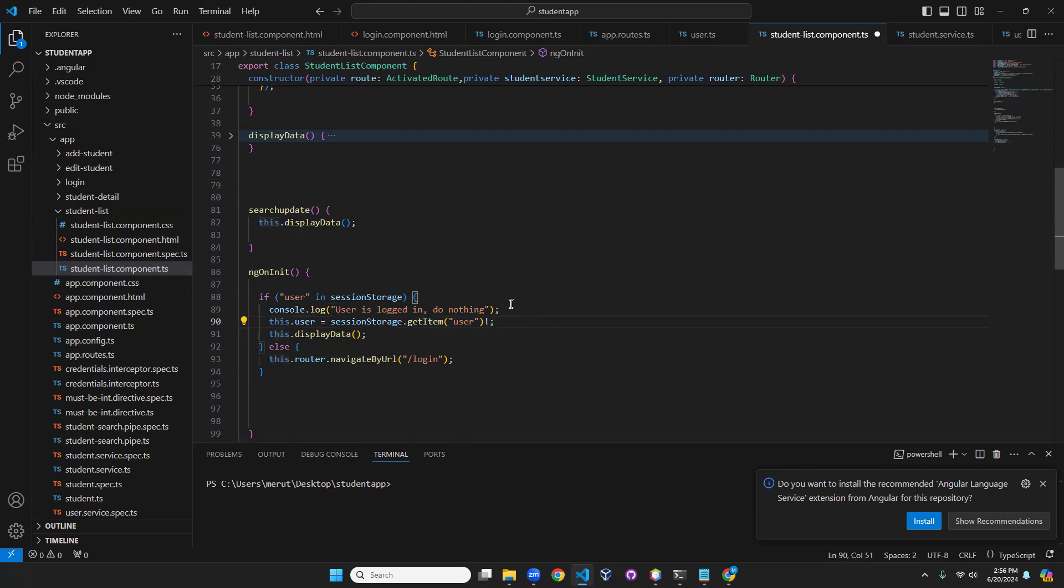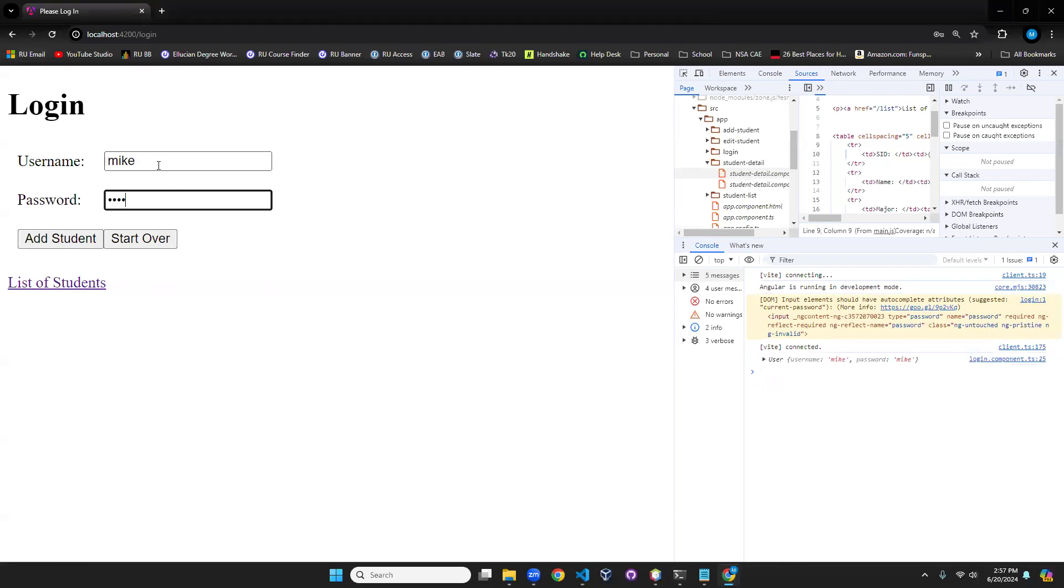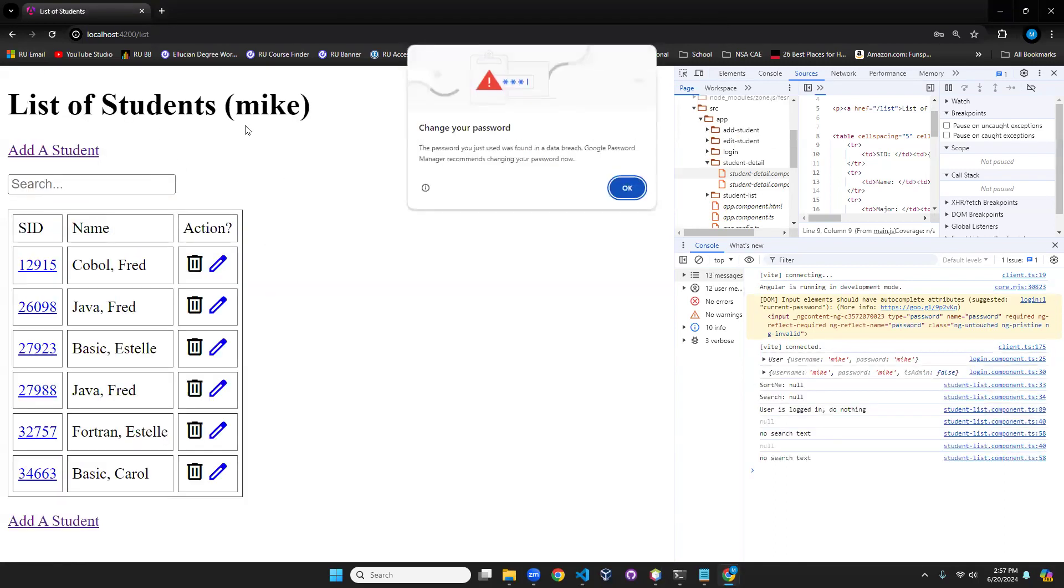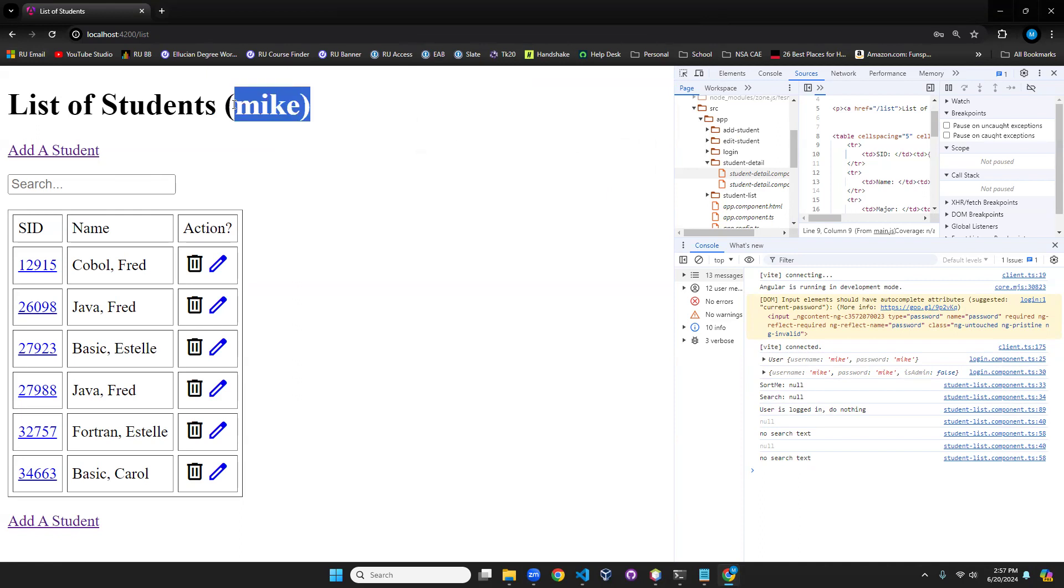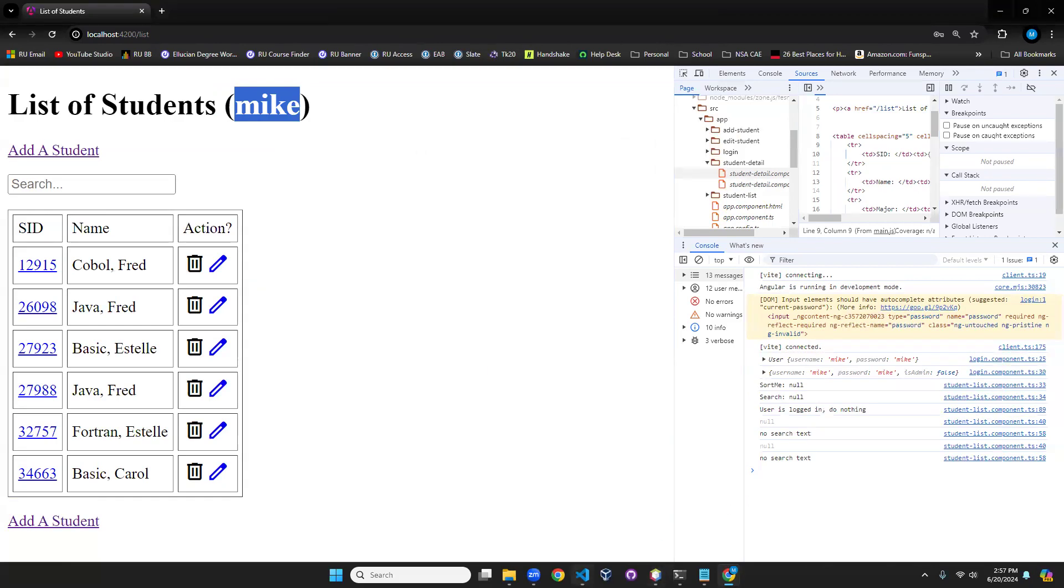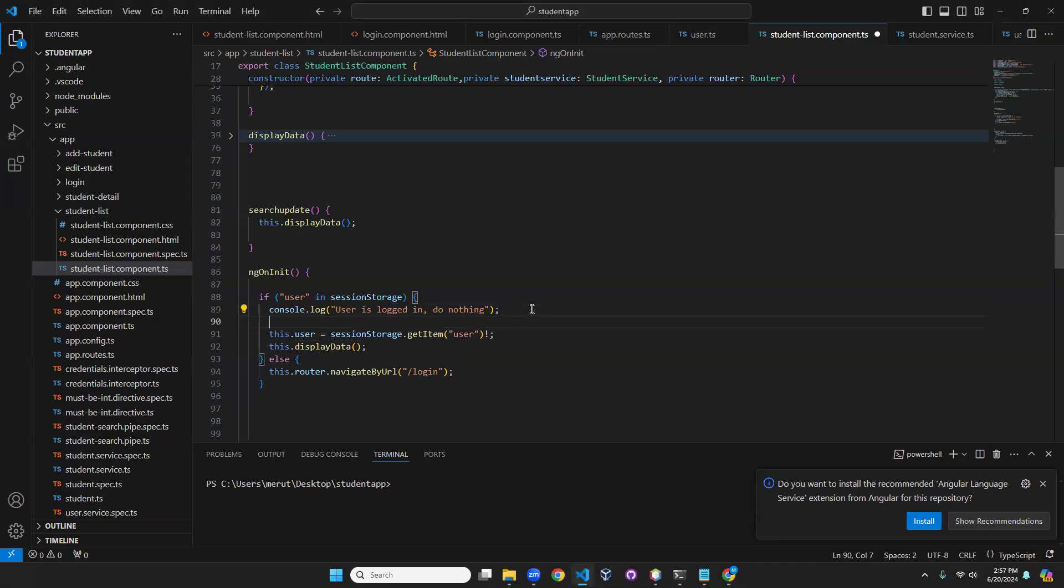We'll come back later. This grabs the username. We'll come back later and do an admin thing for that user. Now you see that's a list of students for Mike. Boom. We can put admin in there if it's an admin. We're going to actually change the user name differently.